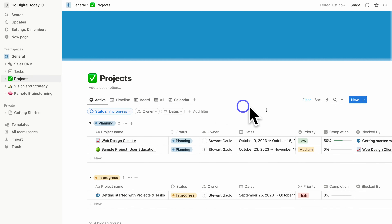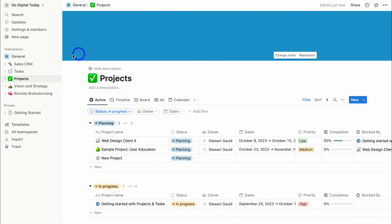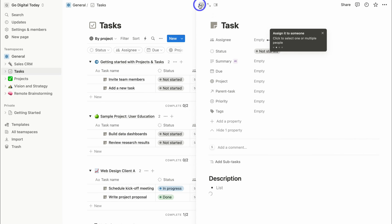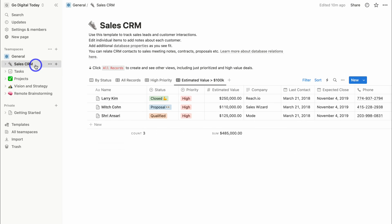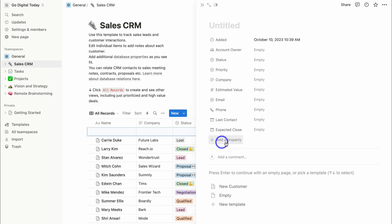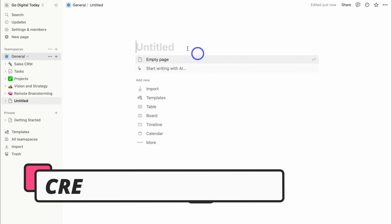With projects and tasks, you can simply click New to add a new project. Or if you navigate over to Tasks, you can add a new task. The same applies to the CRM — navigate over to the Sales CRM, click Add New, and add the new record's details. With each of these pages, you can customize the type of data and properties you want to add.